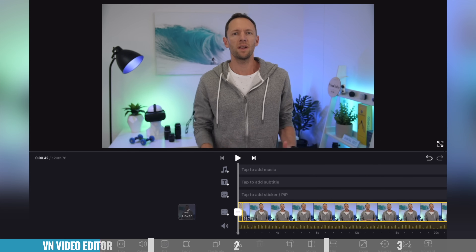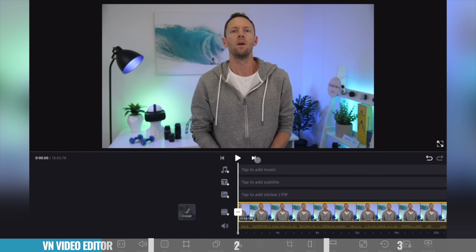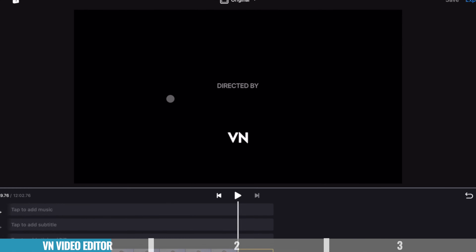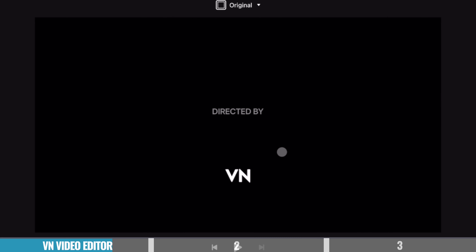The second thing to be aware of is that every new project you create, it automatically adds a little title card or credit screen to the end of your video. So you wanna make sure you're removing that so you don't have that title show up at the end. It's something that's easy to forget, but it's also easy to fix.